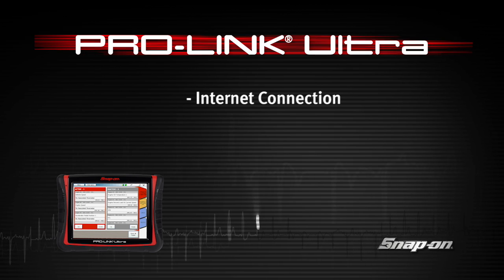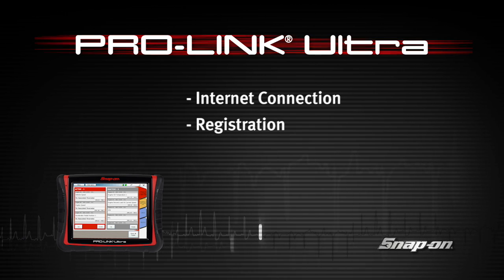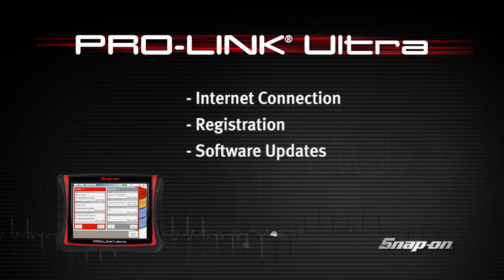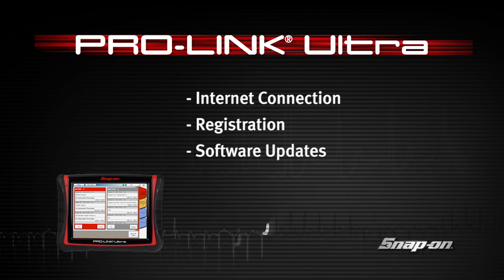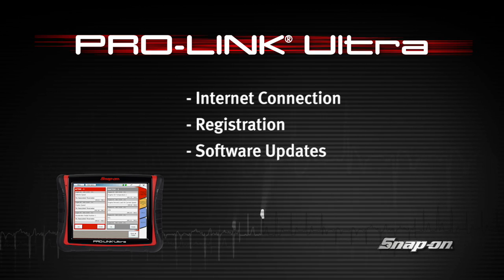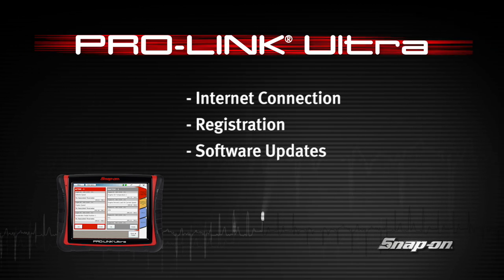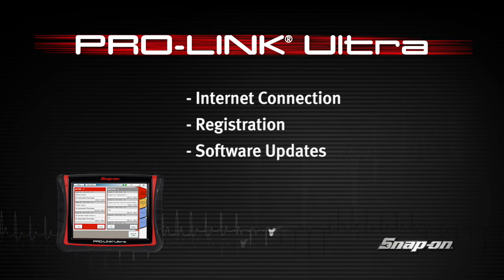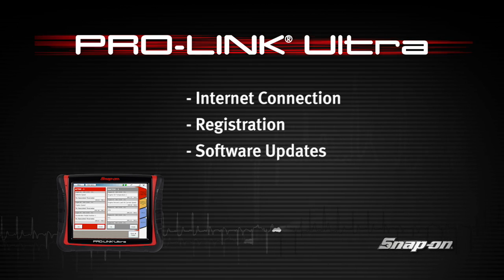Snap-on Training Solutions helps you get the most out of your ProLink Ultra diagnostic tool. This module covers the basic setup and registration.